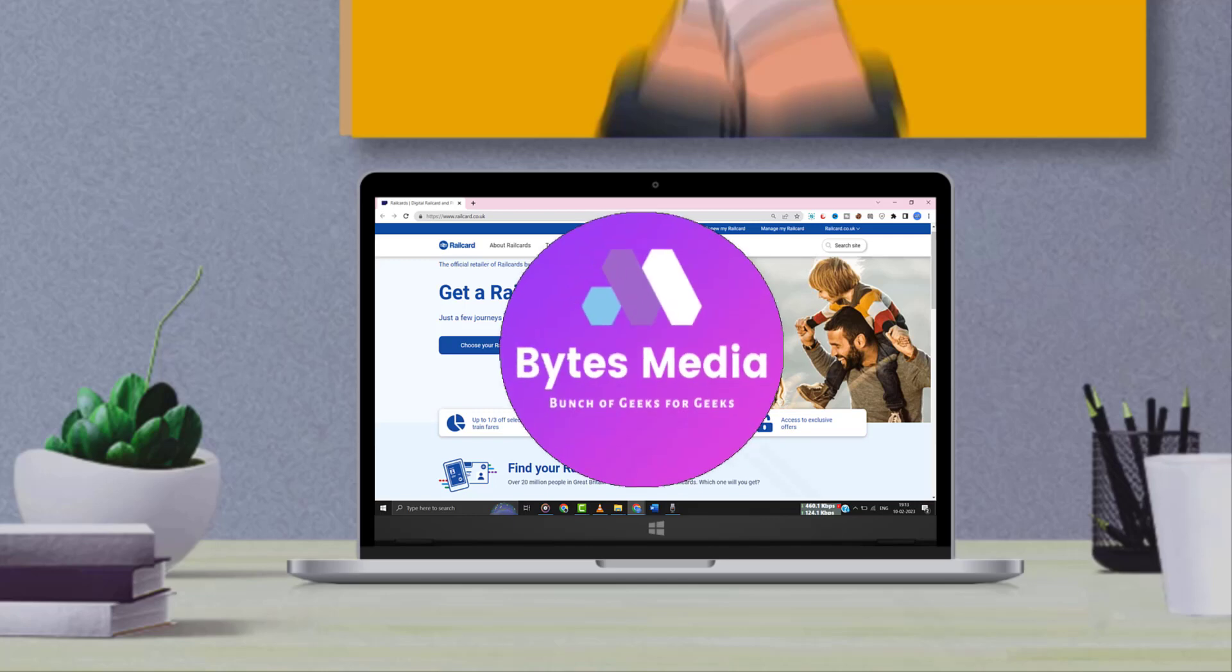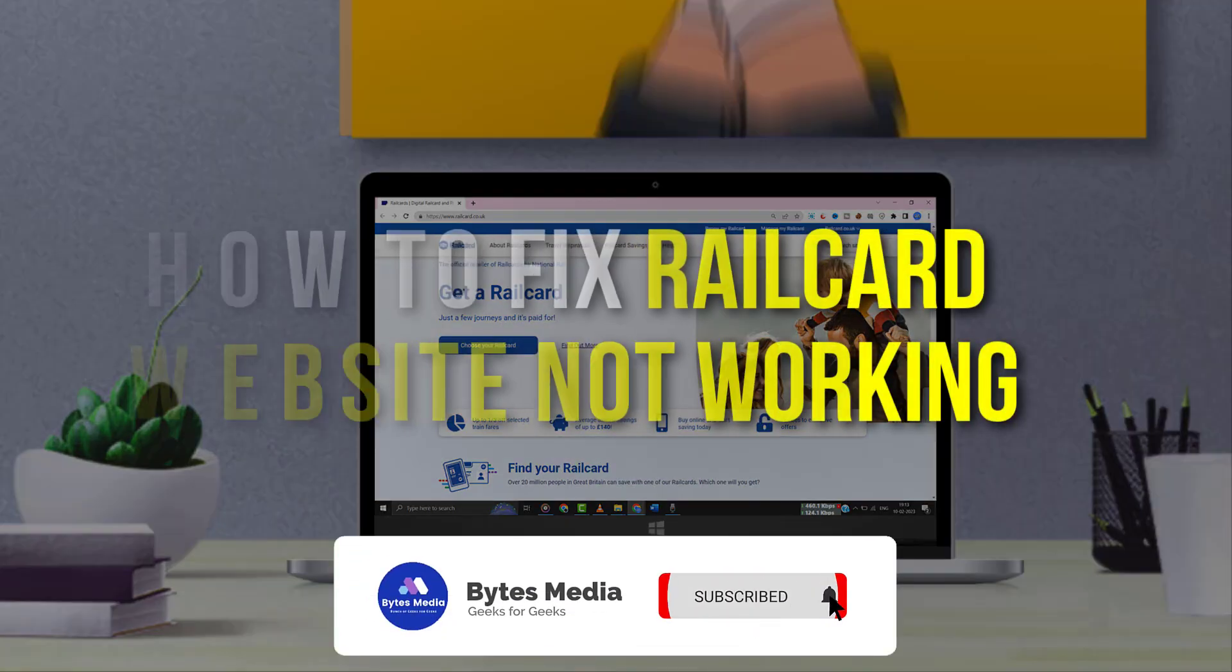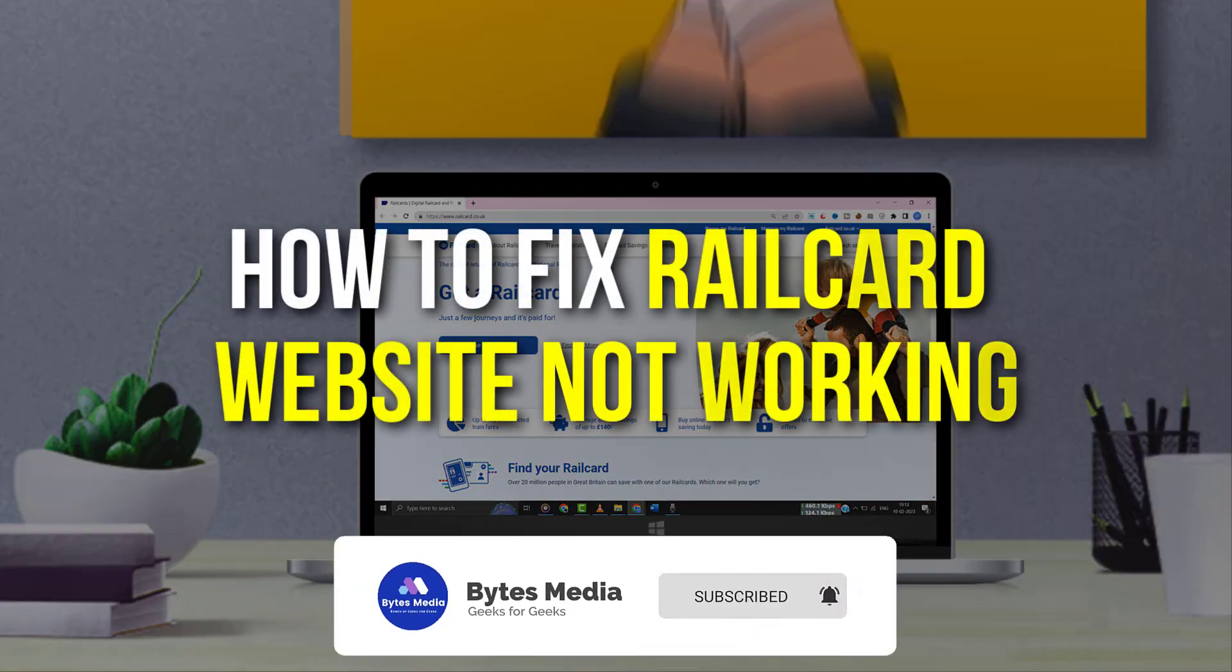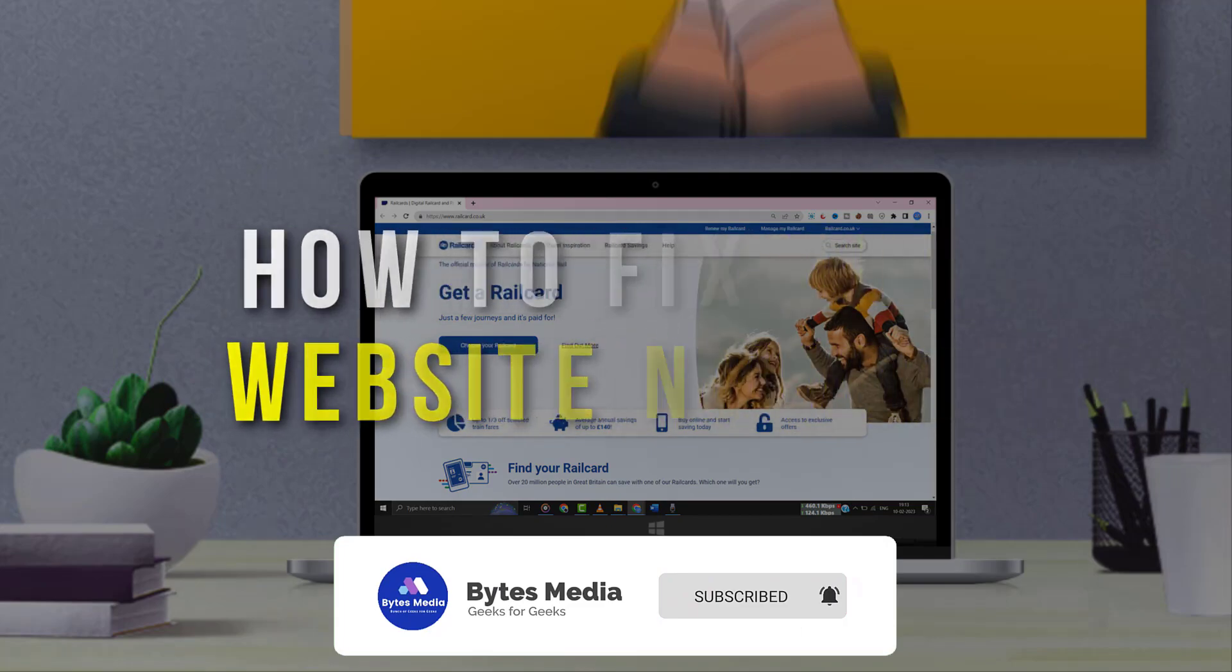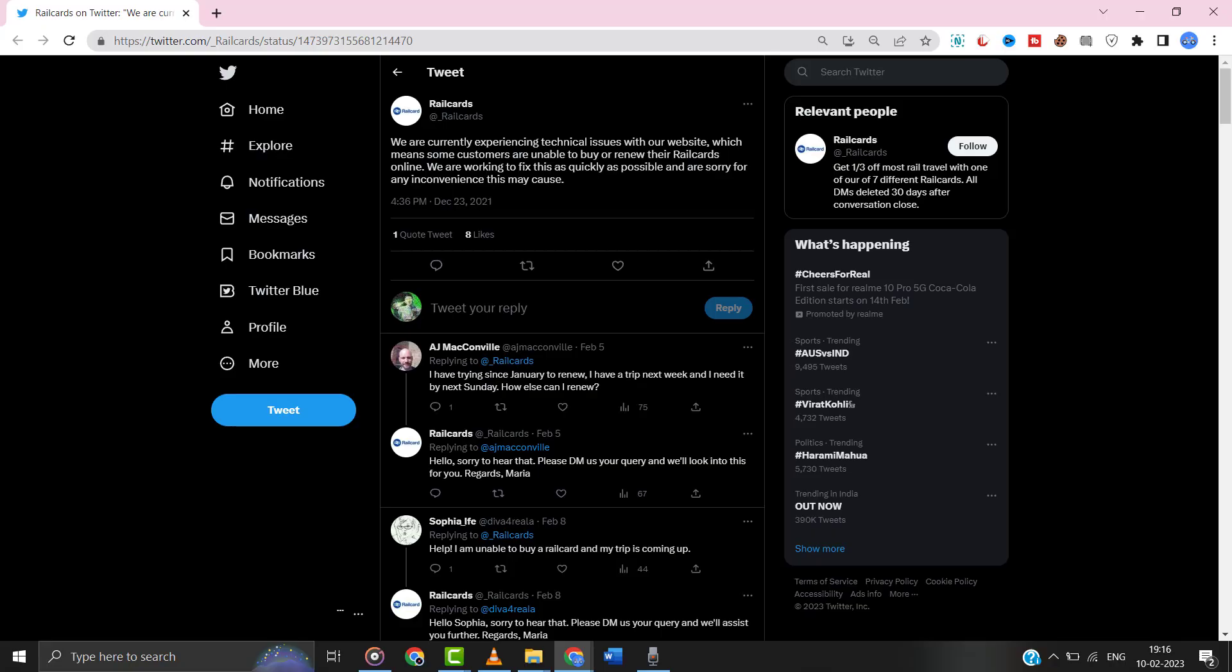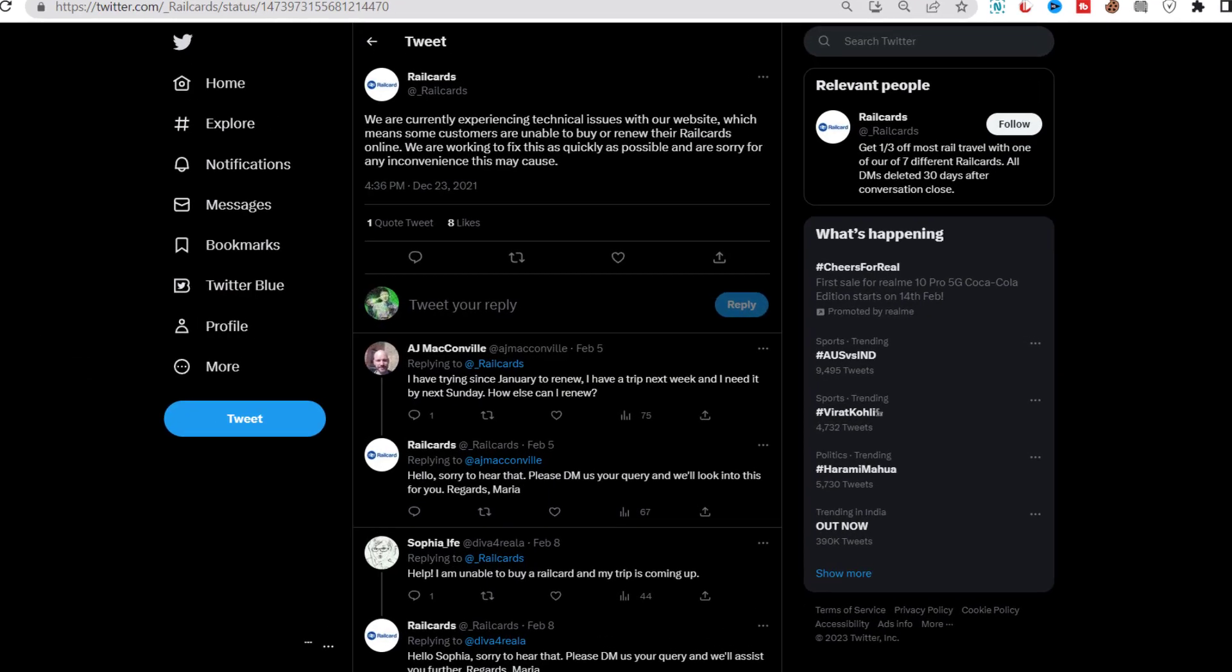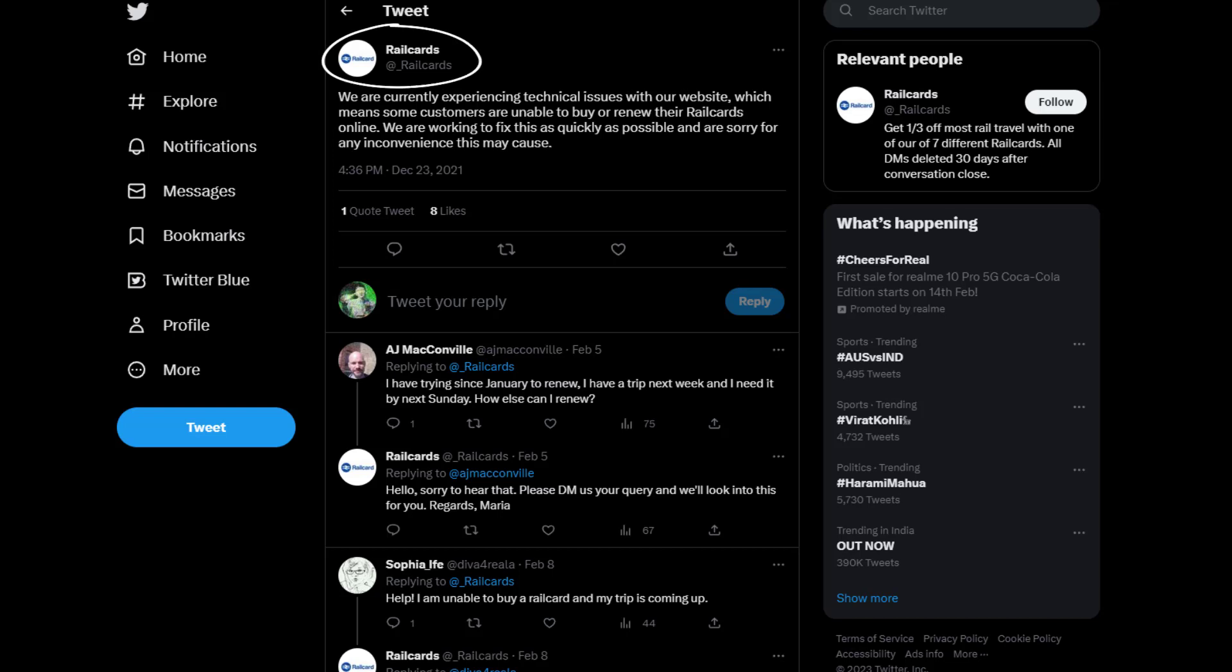Hey guys, I'm Anna and today I'm going to show you how to fix Railcard website not working. First of all, you need to open up this webpage on your web browser and then check Railcard server status. Sometimes it can happen due to server issues.